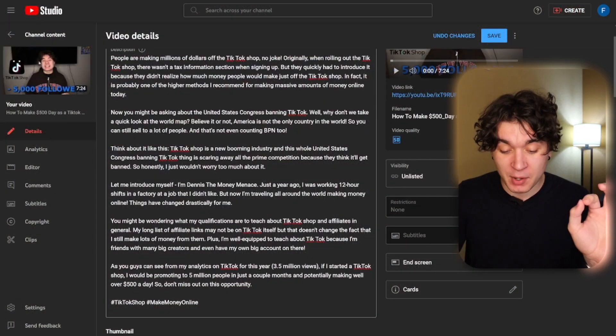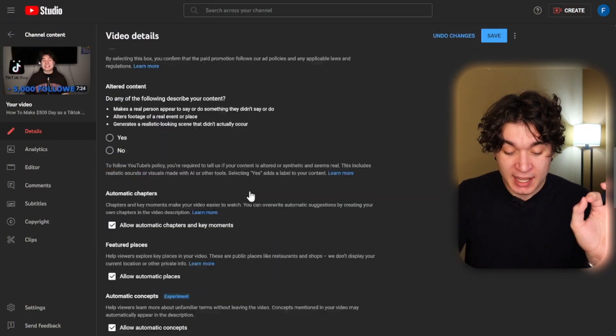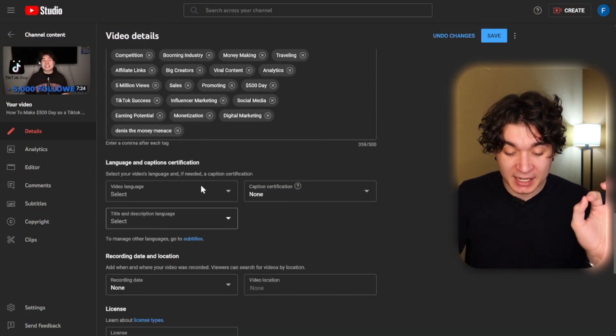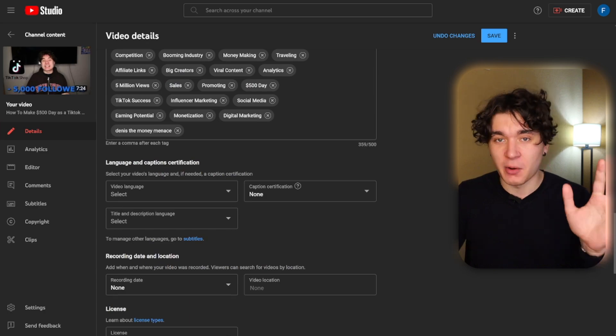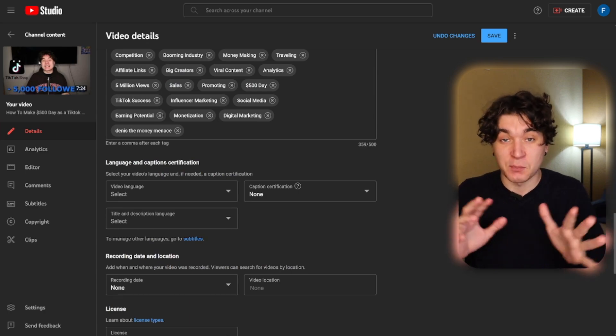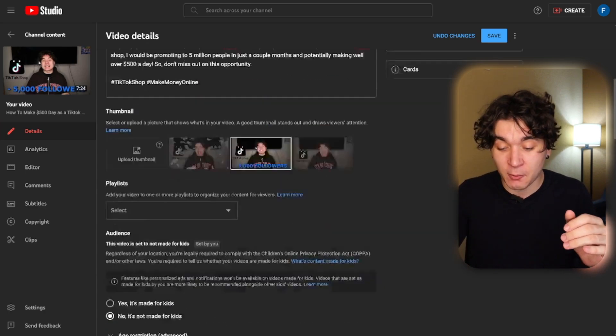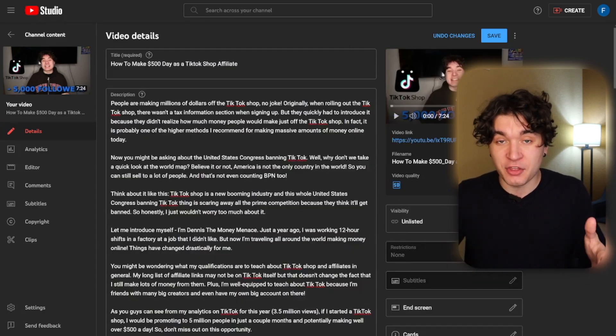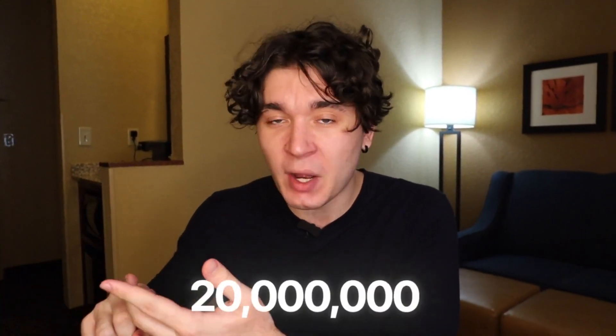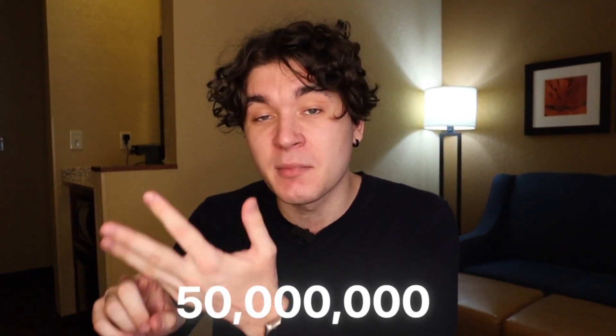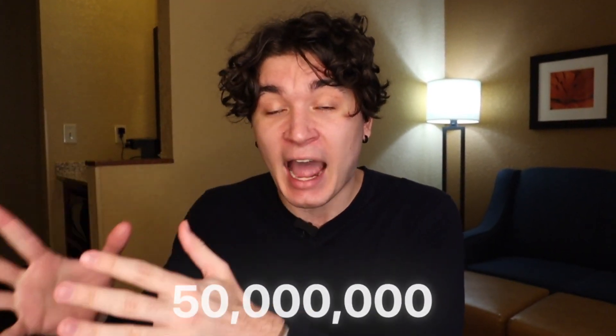Now I could set this as public whenever I want, put on a thumbnail, and now I have viral optimization based on videos with 10, 20, 30, 50 million views that have that viral optimization.